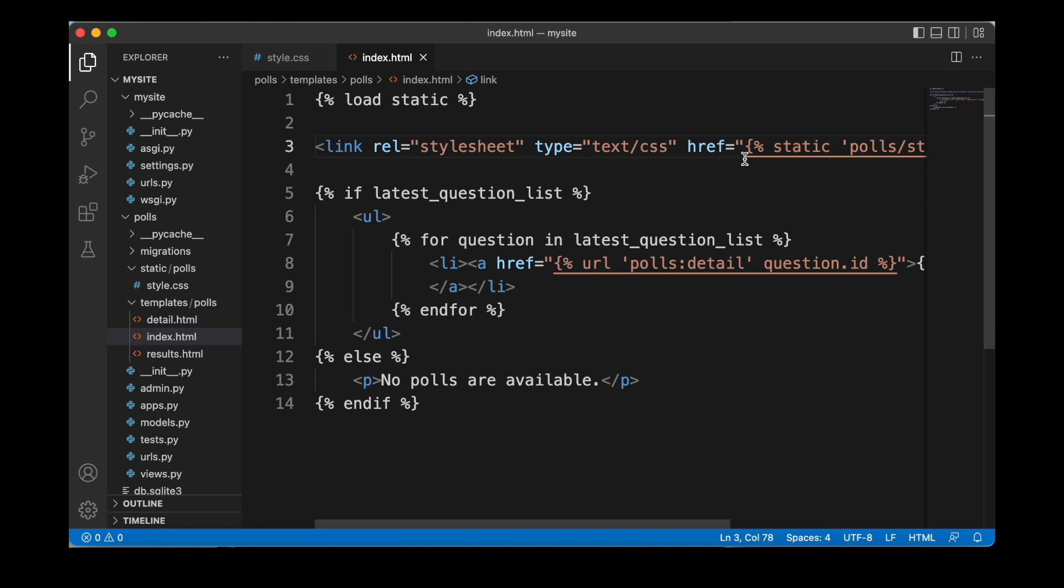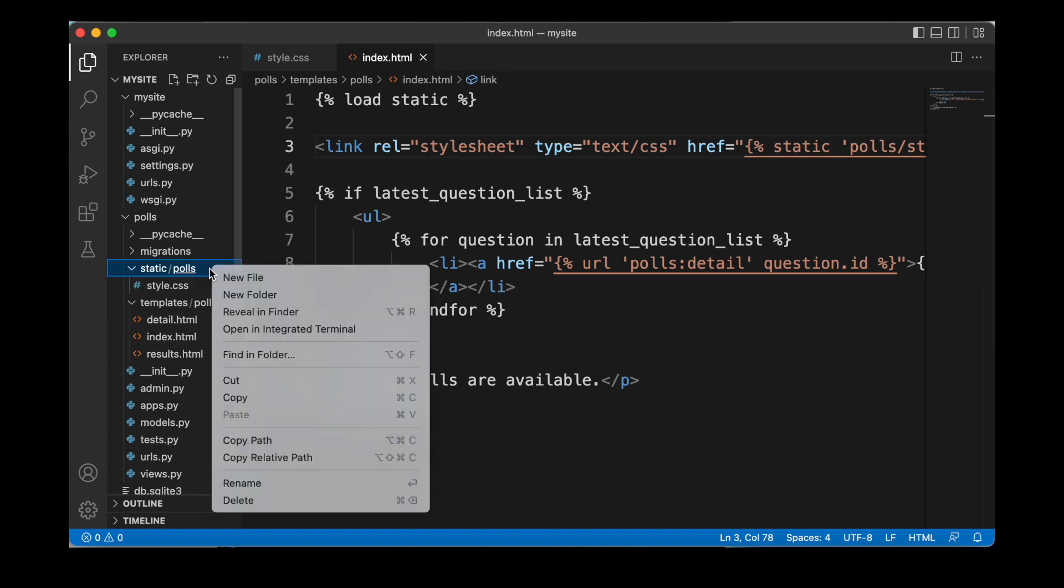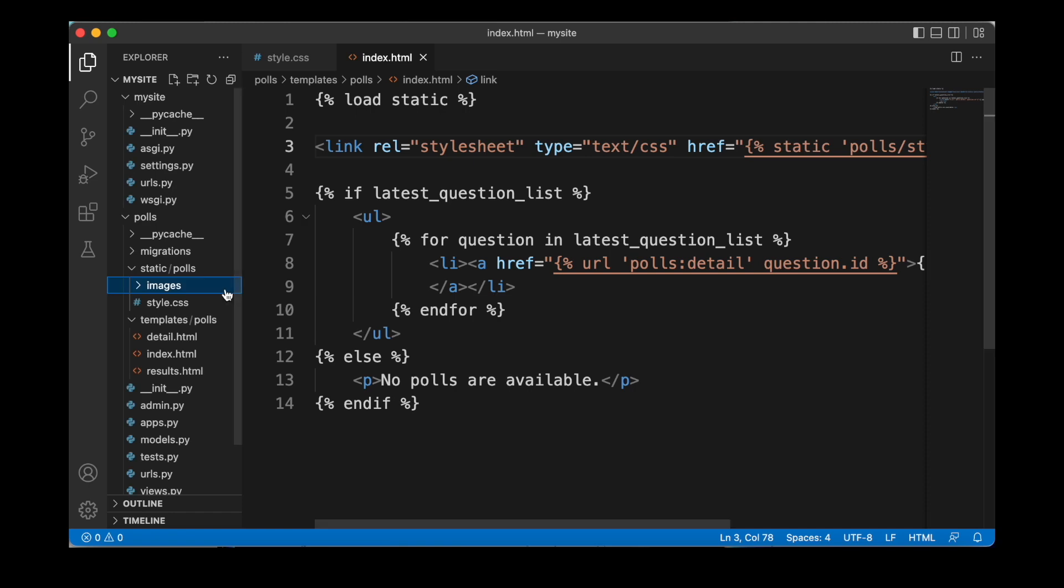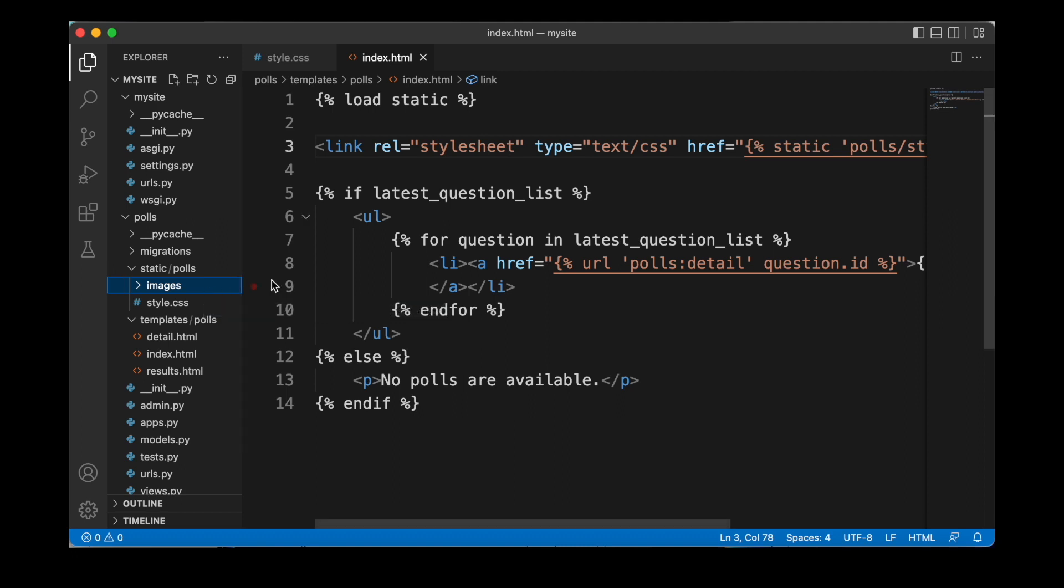We can also work with images. Images are also static files. So inside of our static polls folder, we can create a new subdirectory, which we're going to call images. Inside of that, we are going to put a background image that we can work with. As an example, we're going to work with a GIF file.